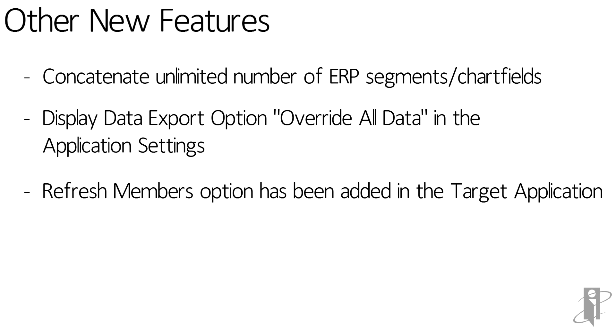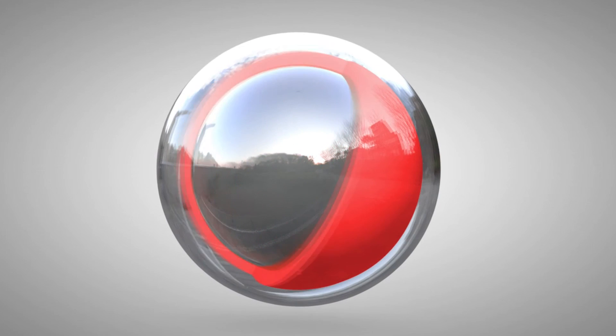Refresh members option has been added in the target application.